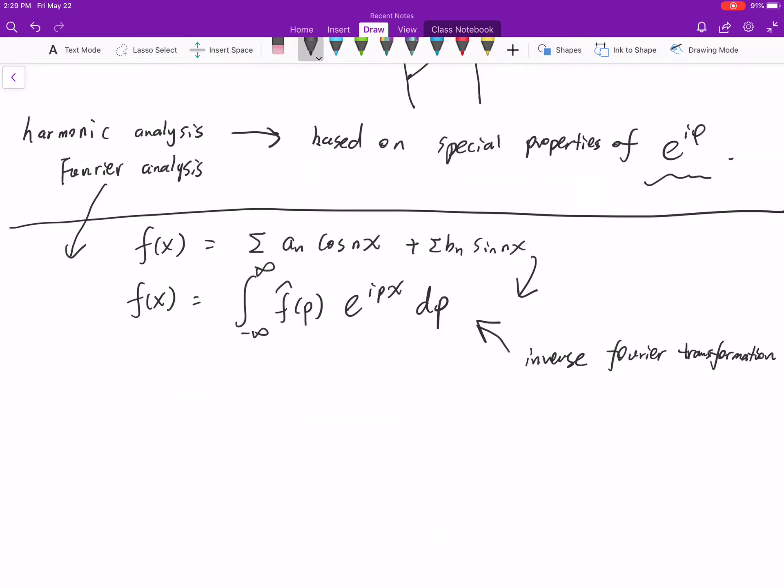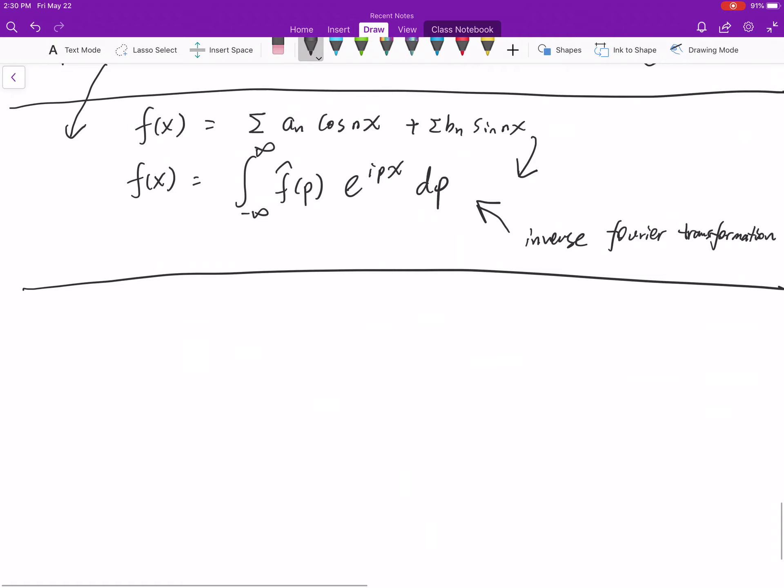The difference from this one is first one is summation, second one is integration. When you take each small interval smaller and smaller, then you can take a limit, the summation just becomes integration. This is actually called inverse Fourier transformation. We will study this later in our course.